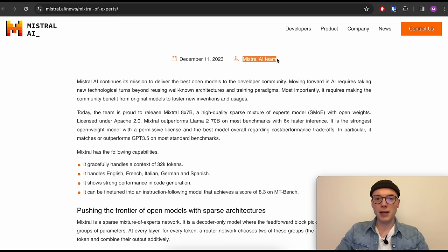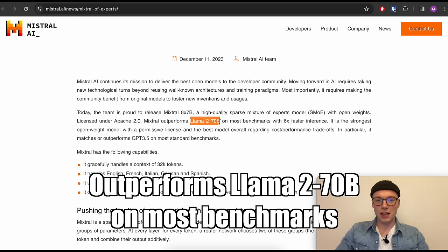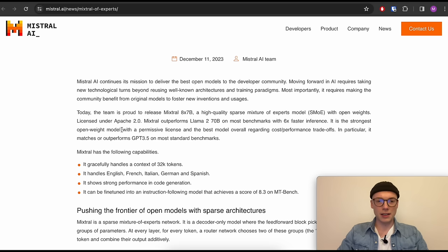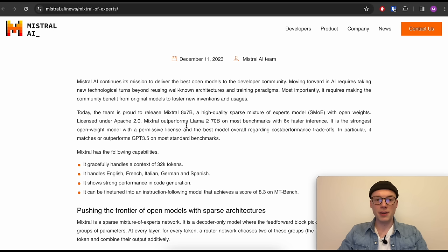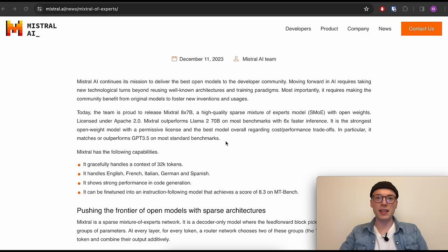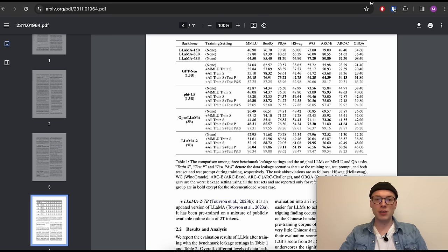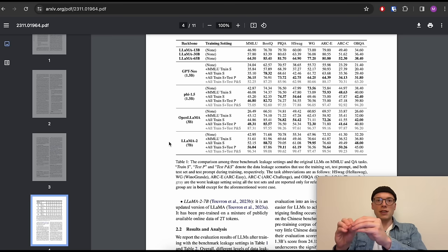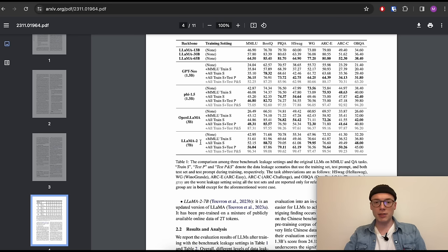Only 24 hours ago the Mistral AI team published the Mixtral 8x7 billion large language model, which according to Mistral outperforms the LLaMA 2 70 billion LLM on most benchmarks with six times faster inference — incredible news for everyone working with large language models. It comes with a permissive Apache 2 license allowing commercial use, and the authors claim it outperforms LLaMA 2 70B on most benchmarks and also matches or outperforms GPT-3.5 on most standard benchmarks.